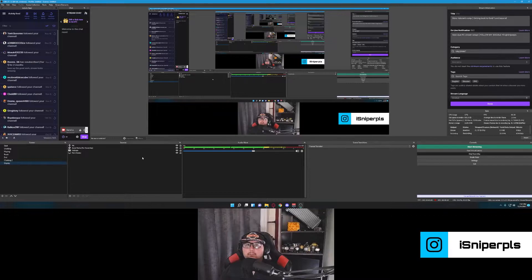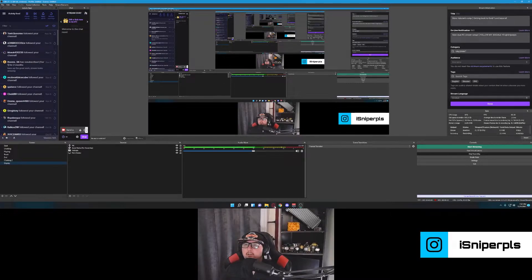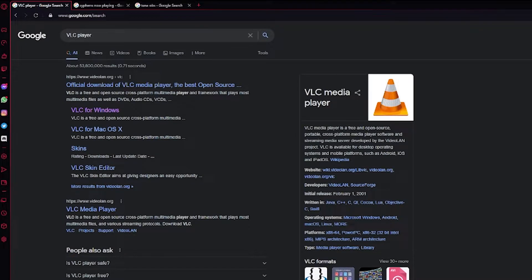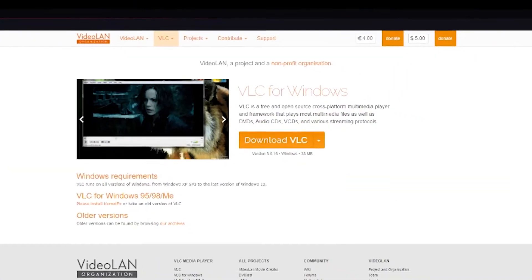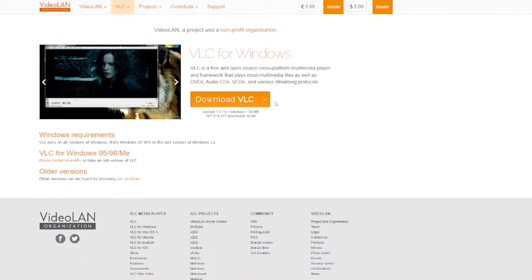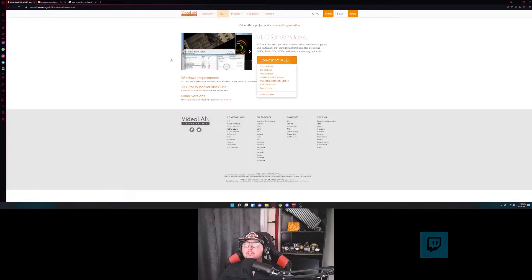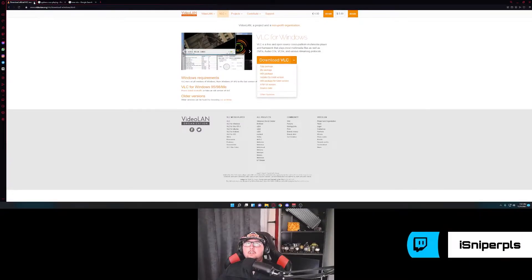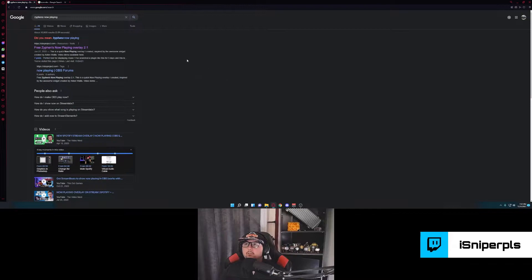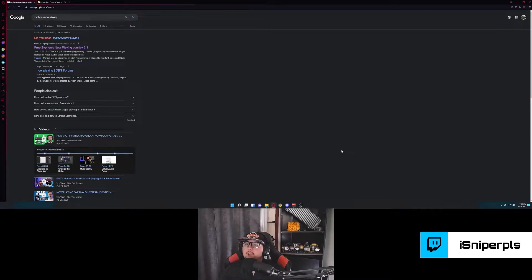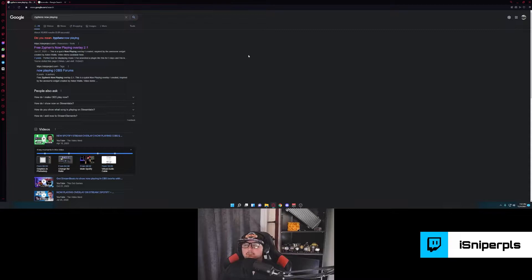So basically the first thing you're going to start with is downloads. So obviously you're going to want VLC media player. If you use Windows, then download the Windows one. Download whatever you use. I run a 64-bit so I'll just run the installer. And then it installs. All these things you're going to do while OBS is closed. Otherwise you just have to close it and reopen it when it's done anyway.